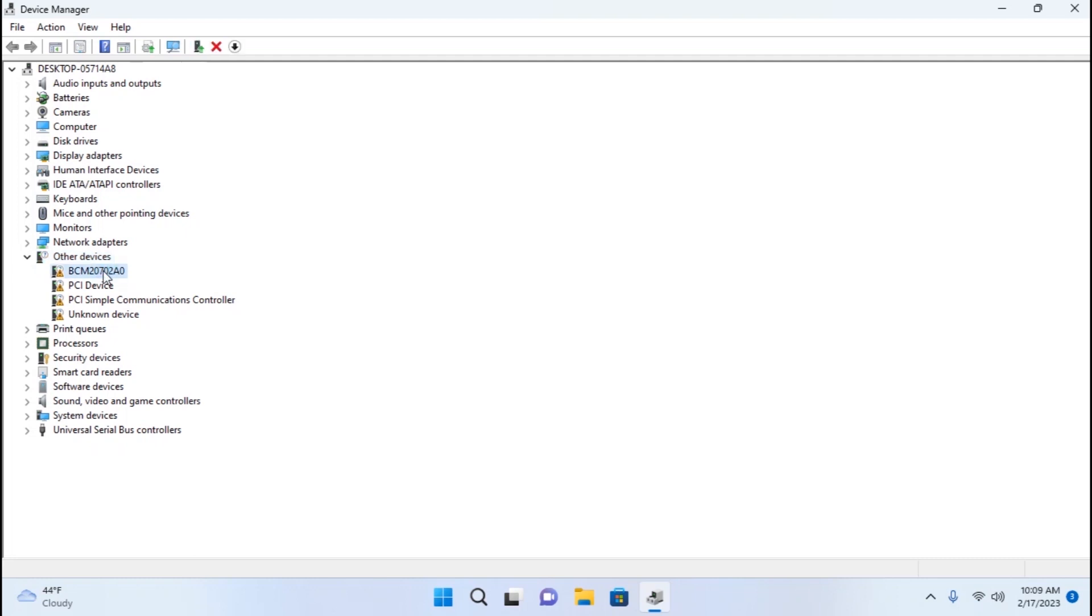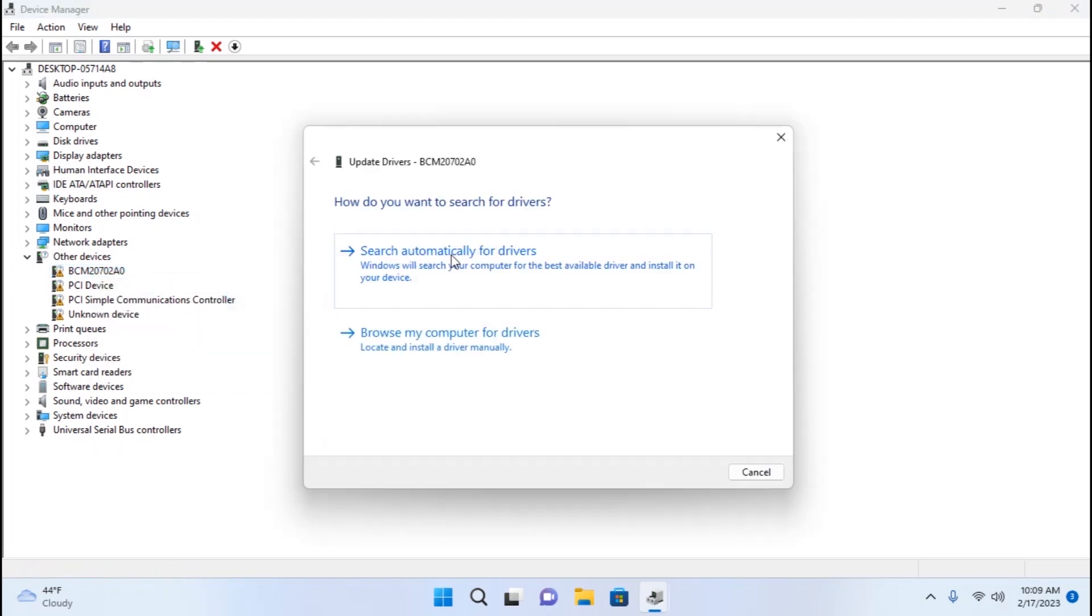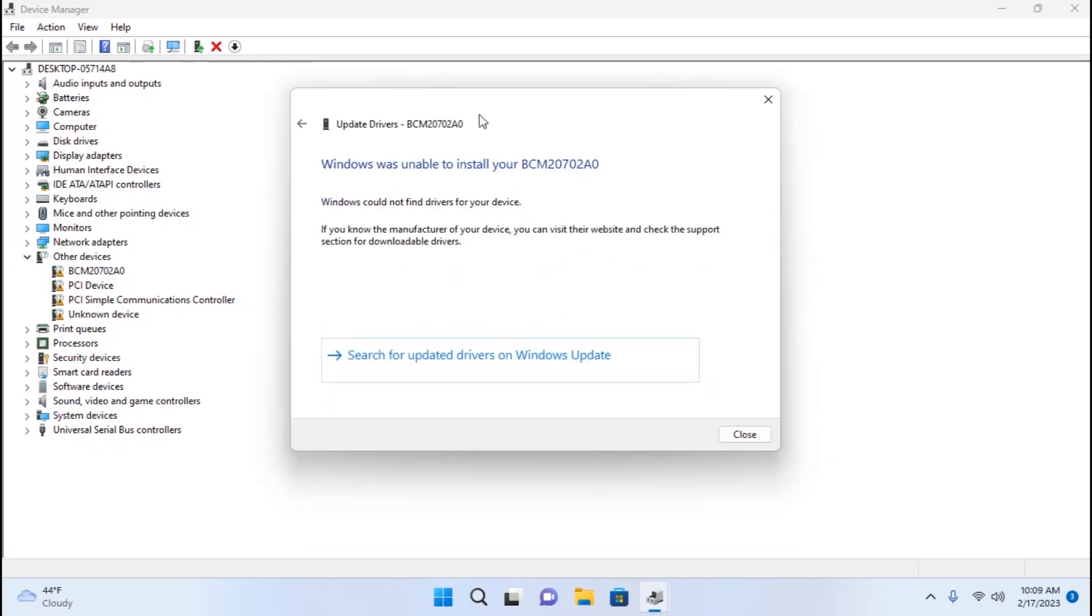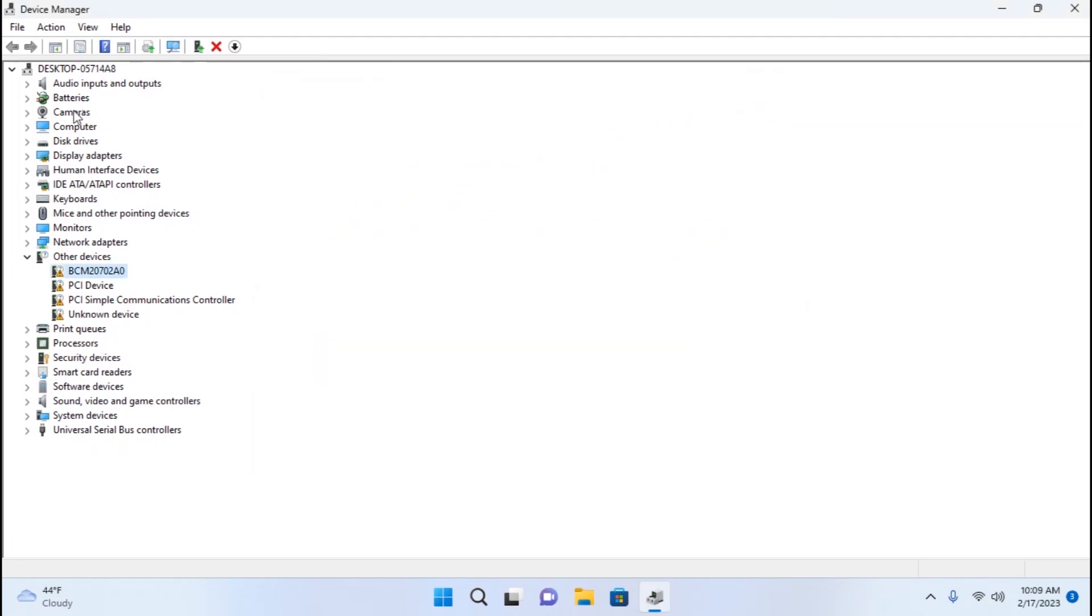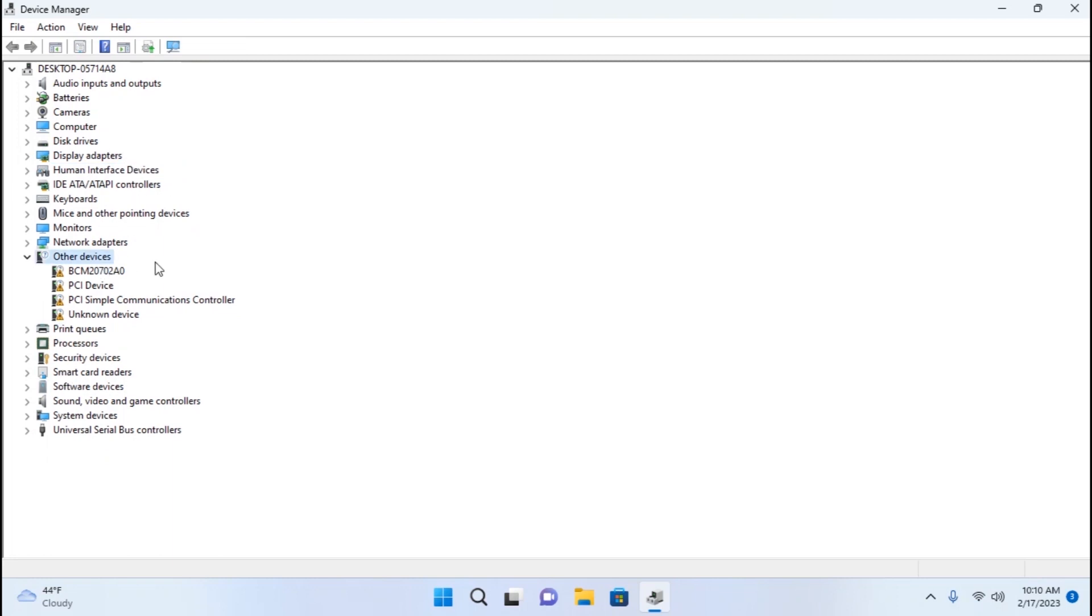Actually we can use two simple ways to install drivers on your device. The first method: we can try to update drivers. You can click on the missing driver, then click on the right mouse button, select update driver, and click here - search automatically for drivers. As you can see, the first method doesn't always work. So we can close this window. The thing is, Windows 11 automatically searches for some drivers. For example, if we click on the display driver, you may see Intel HD Graphics 4000. And literally Windows automatically detected and installed this driver on my computer.